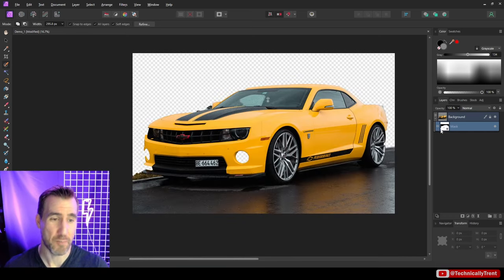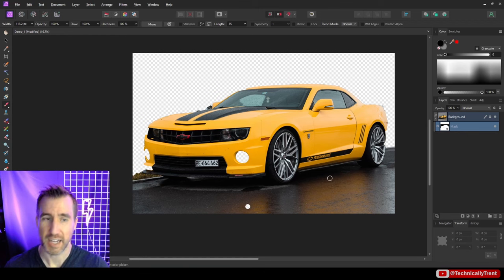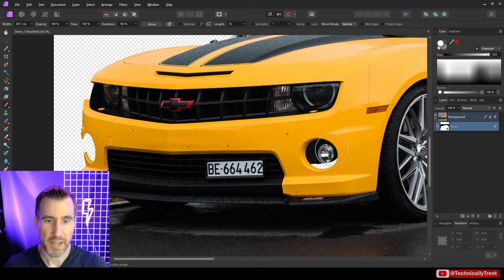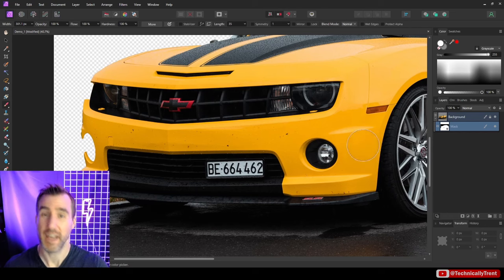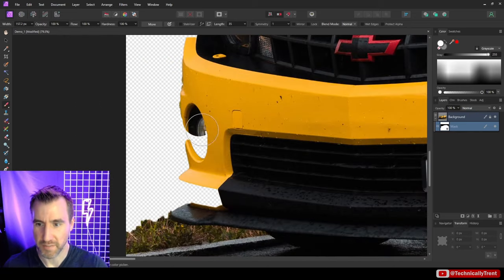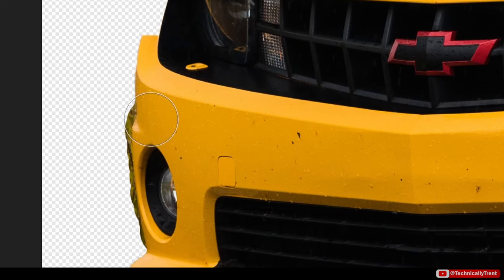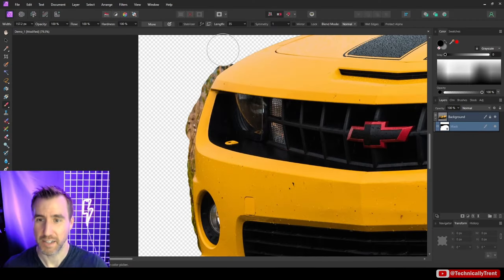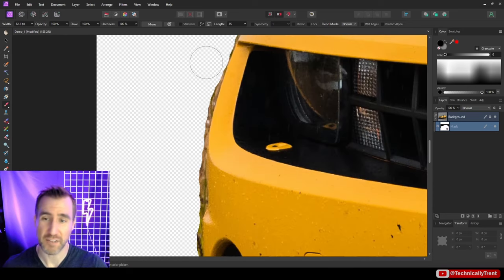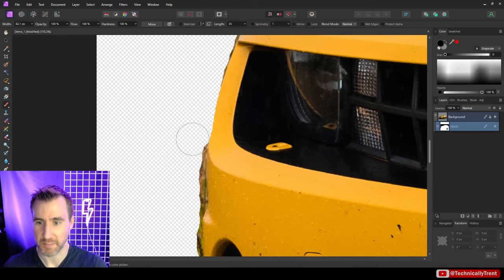With the mask selected, I can select a paintbrush and paint on the mask. Painting white reveals things beneath it — for example, painting white over a black area brings the headlight back in. If I fill in too much, I can go back and erase it by painting with black. This lets me fine-tune things precisely, always going back and forth between adding and erasing.